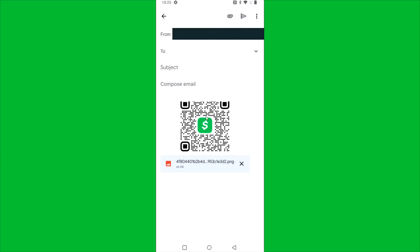And I can see in this email that I'm going to send, it's attaching a picture of my Cash App QR code. So I just need to enter in the email that I would like to send this to. So I'm going to send it to my own email. And then the subject, I'm just going to put Cash App QR code, and then I'm going to send this email.